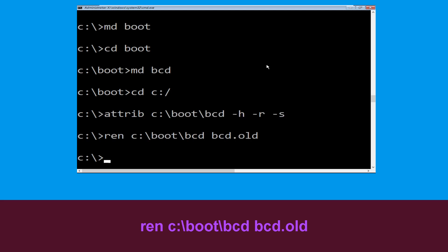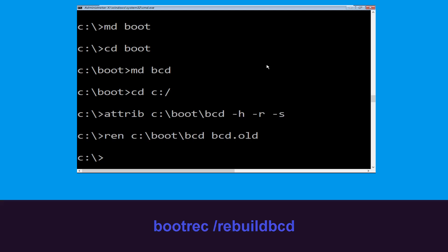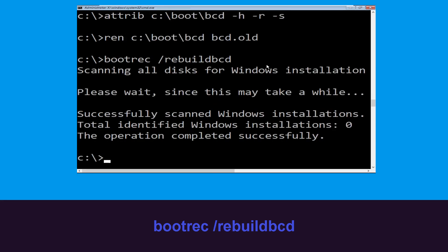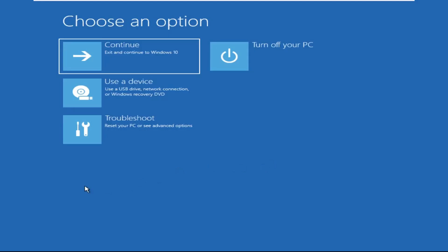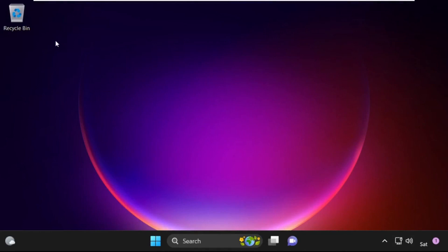Type 'bootrec /rebuildbcd' and hit Enter to execute this command. Then type 'exit' and hit Enter. Click on Continue — it will restart your system. Your problem is solved and you are good to go.